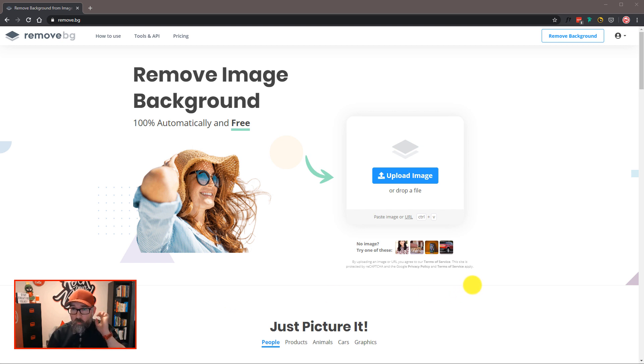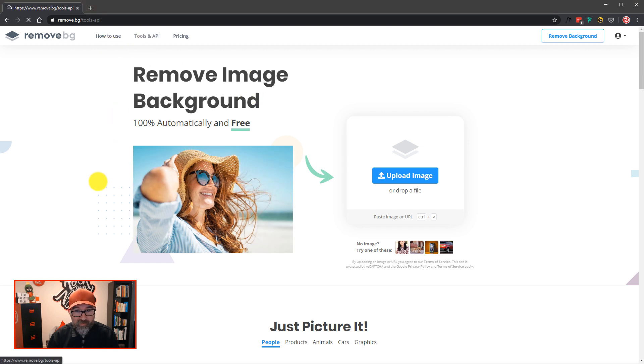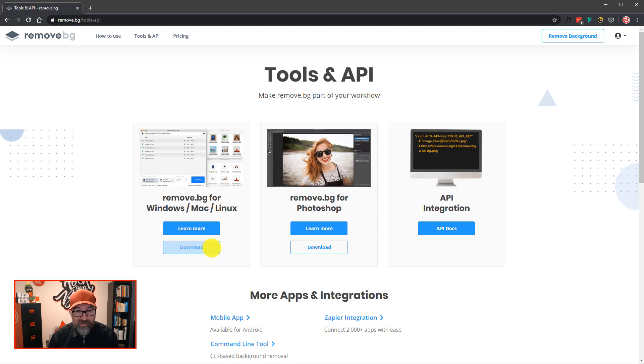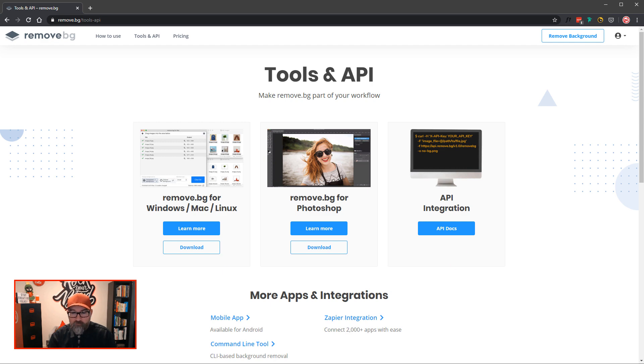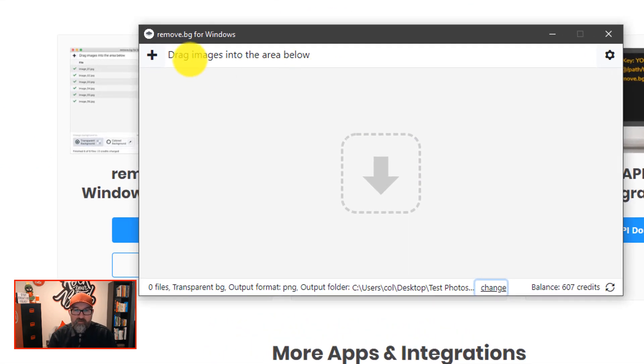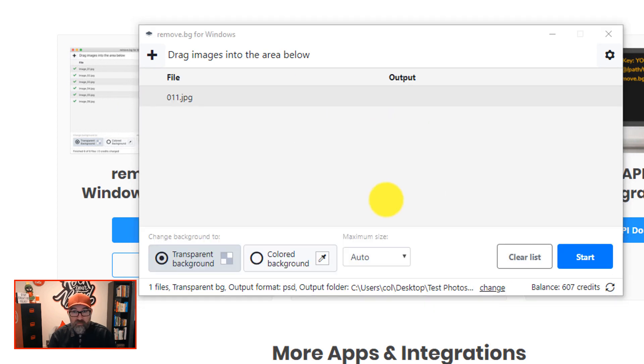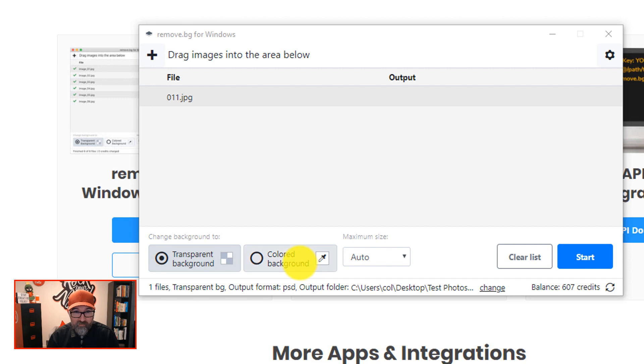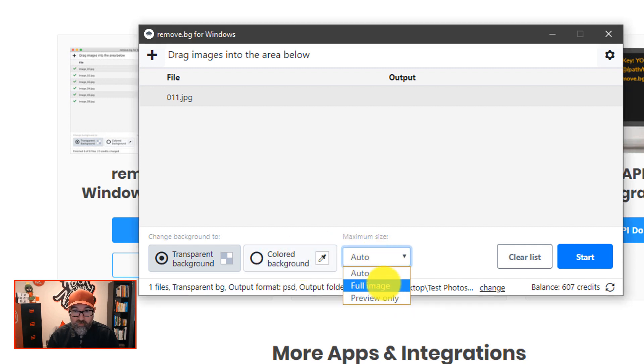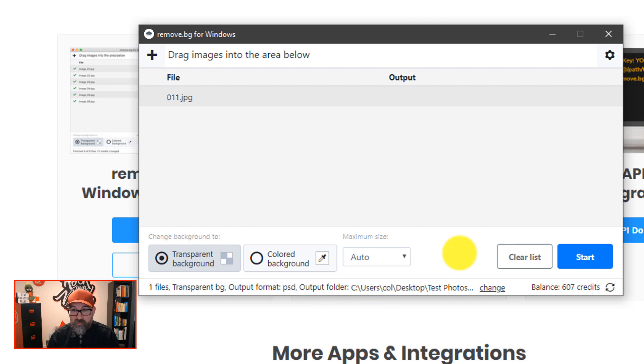Okay, so one of the other things that remove.bg has is they've got a couple of options. The first option is you can actually install a desktop version of their software. So if I bring that app up to show you. This is it here. It runs on your desktop. You don't need to be connected to the internet. And you can drag and drop images in to the app. And it will start to remove the background. Add in colored backgrounds. Work on preview images. And work on full image sizes.